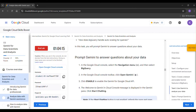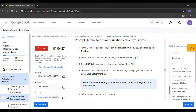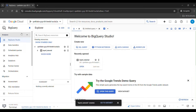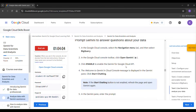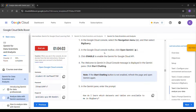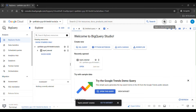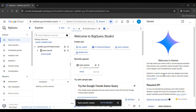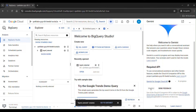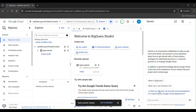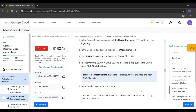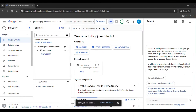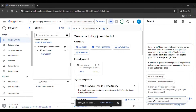Task 2 is completed. Let's go to Task 3. Go to the navigation menu and select BigQuery. In the Google Cloud console toolbar, open Gemini — you can find the Gemini icon here. Click Enable, then click 'Start Chatting'. Copy the prompt and paste it here, then click Enter.